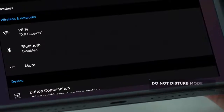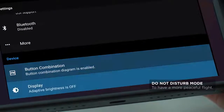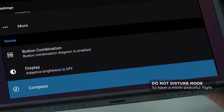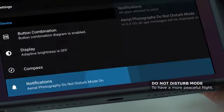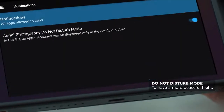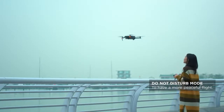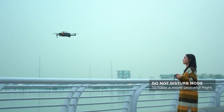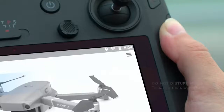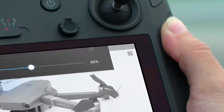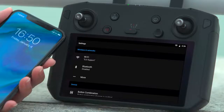Do Not Disturb Mode: To have a more peaceful flight, you can go to Apps, Settings, Notifications and enable the Aerial Photography Do Not Disturb Mode. So after launching DJI GO 4, all notifications will only be shown in the notification bar.